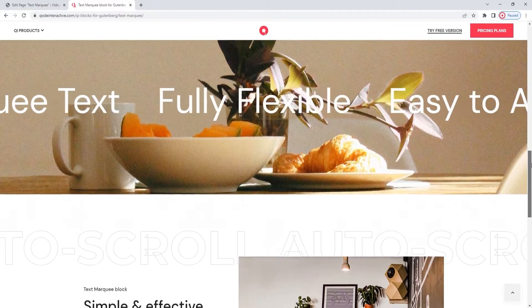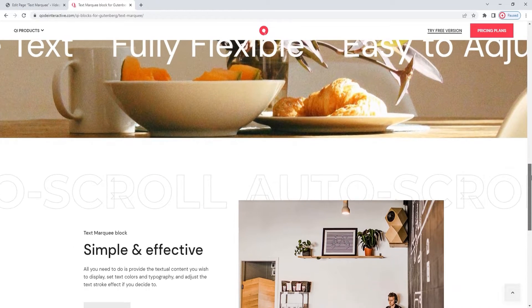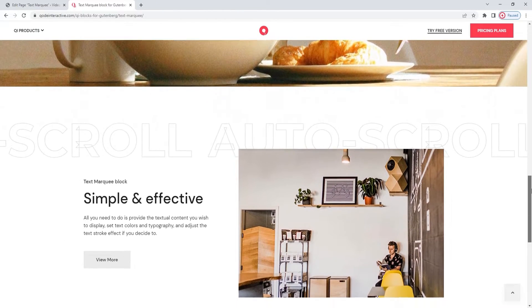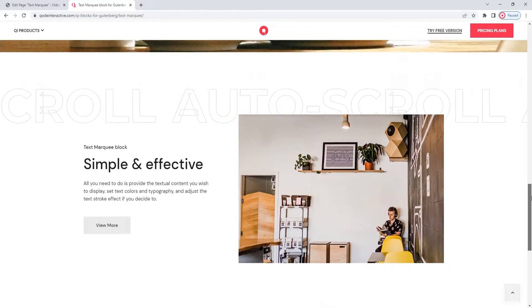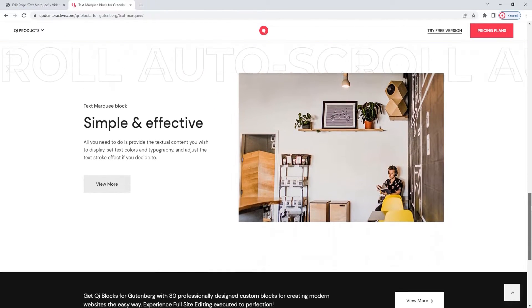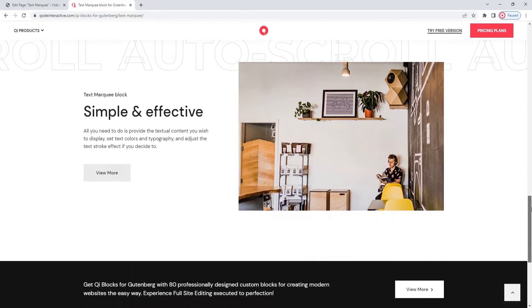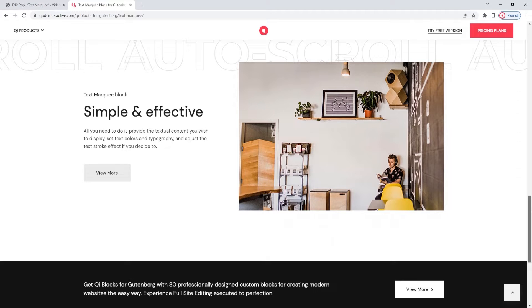From the examples on this page, you can see the Text Marquee Block is easy to combine with other page elements, particularly other blocks from the Key Blocks collection. You can set it in a section with other content, or leave it to stand on its own. This block will look good either way.